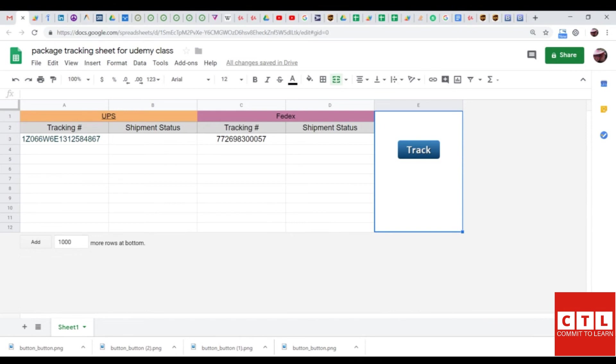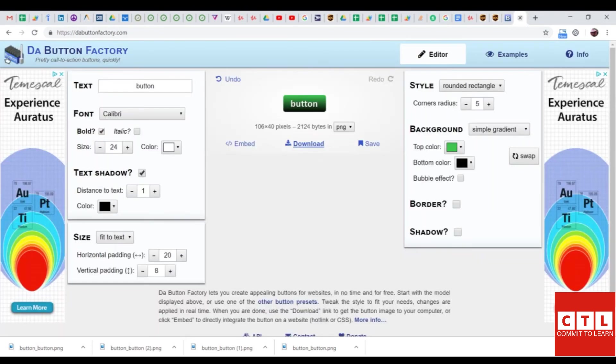Hello, everyone. In this lesson, I will teach you how to insert an image and assign it a function. But first, we need an image. So, how to create this track button, I went to a website called thebuttonfactory.com.